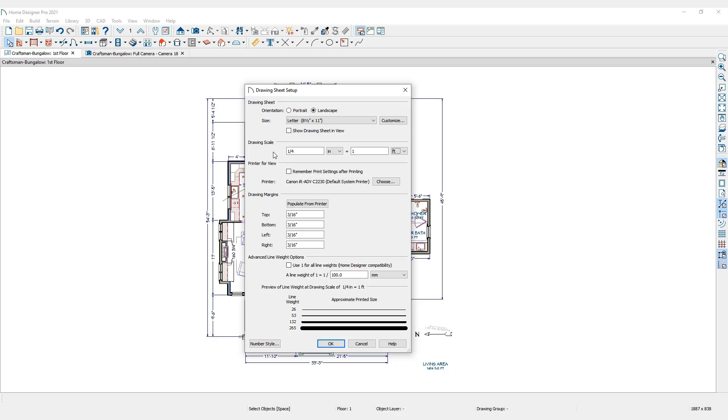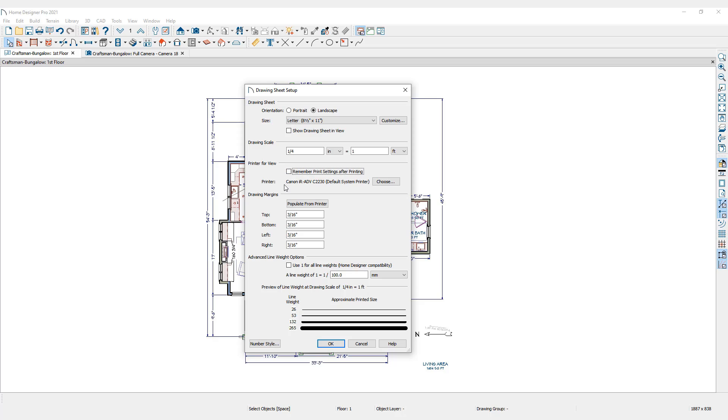A checkmark for Remember Print Settings after printing means that the last printer that I used to print a view will be selected and listed here. This is especially convenient if you always use the same printer and printer settings. If this selection is unchecked, your computer's default printer will be chosen.